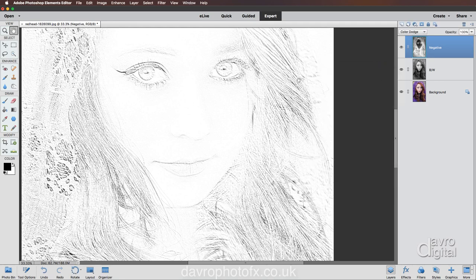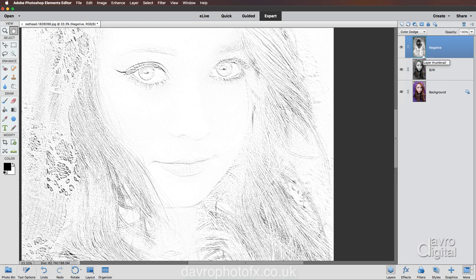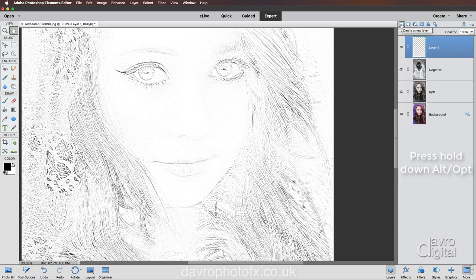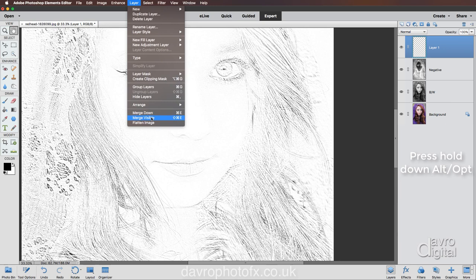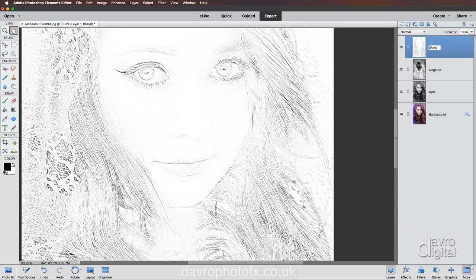But there's a problem — we can't do anything else with this layer because if we switch it off, don't forget it is still a negative. So now we're going to combine these layers into one new layer. Press and hold Alt or Option, head up to the Layer menu and go down to Merge Visible. All these layers have now been combined into this one new layer. Right, cursor over Layer 1, double-clicking — calling it what it is, which is sketch.